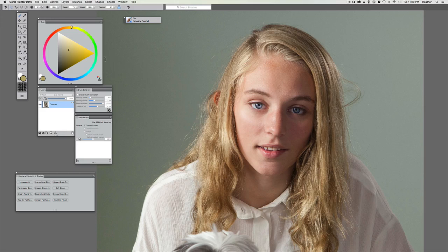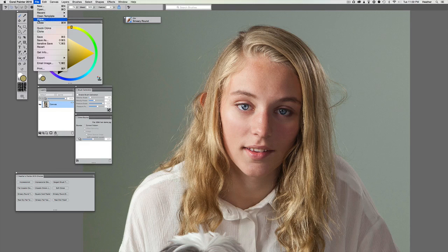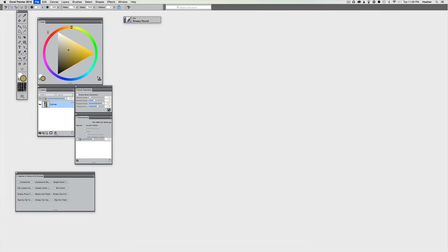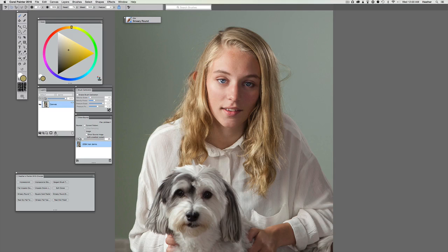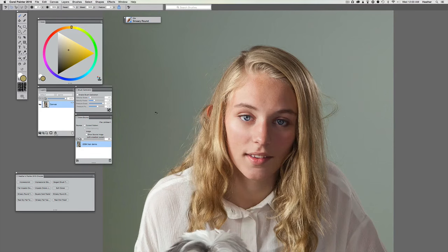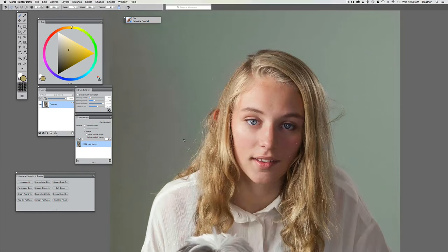Let me undo that before we get started. I'm going to pretend like this is a real-world painting, so we would have our clone set up already. Normally in real time I work with File > Quick Clone, but in this case I'm going to do File > Clone. I'll make sure my tracing paper is set to zero in the clone source palette so we can easily toggle it on and off to see the changes.